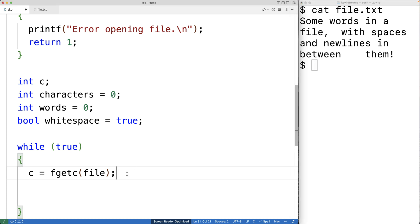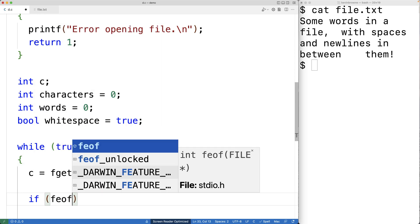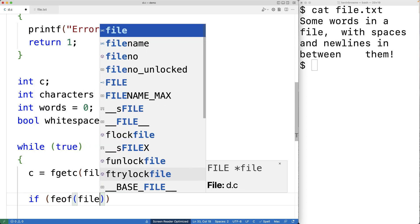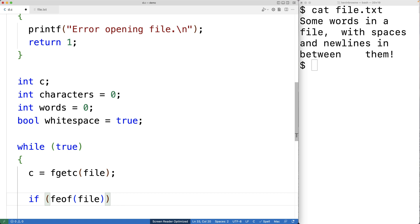Eventually we'll reach the end of the file, and we'll check for that with the feof function. If feof when passed the file pointer returns true, that means we've reached the end of the file, and at that point we want the loop to stop. So we're going to have break here to stop the loop.